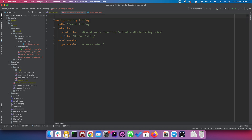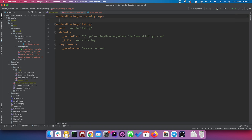Let's start off by creating a new route within our routing.yaml file and we'll call this 'movie_directory.api_config_page'. We set a path — the path should begin with /admin/config because it's an admin config page, and then we can give it anything we want. I'd give it something simple like 'movie_api'.